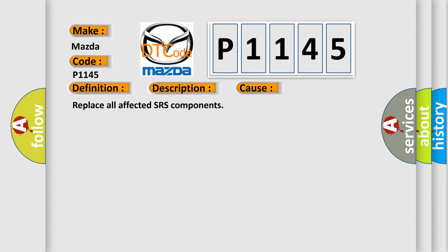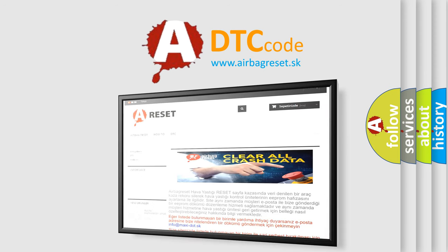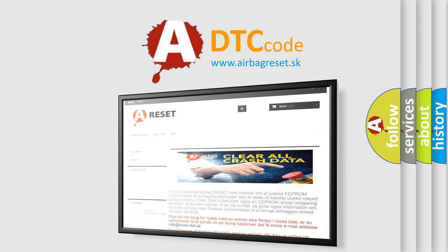The Airbag Reset website aims to provide information in 52 languages. Thank you for your attention and stay tuned for the next video.